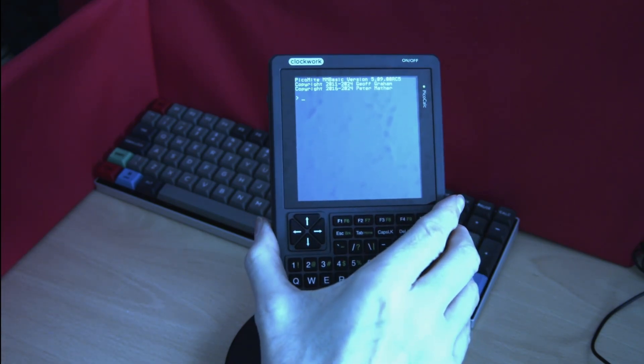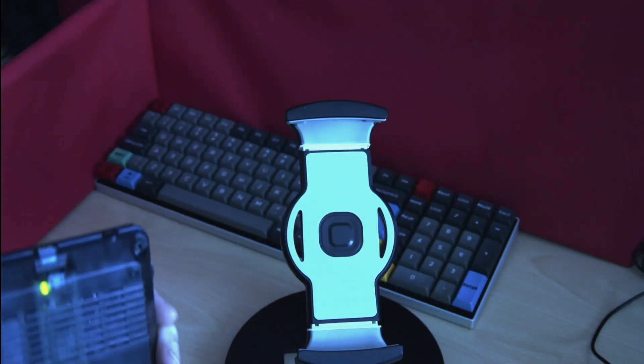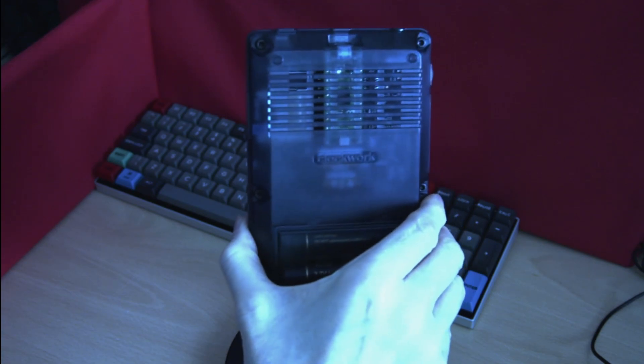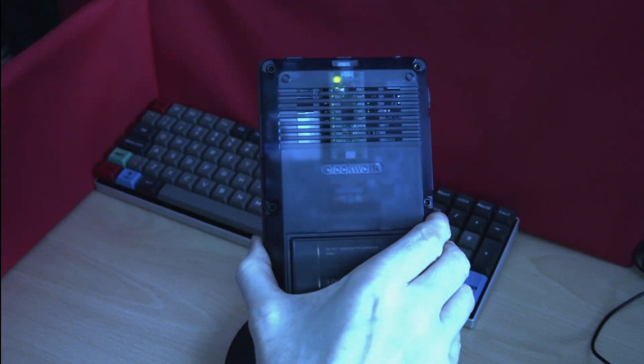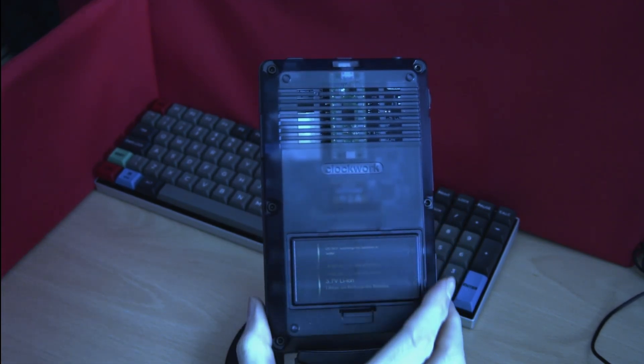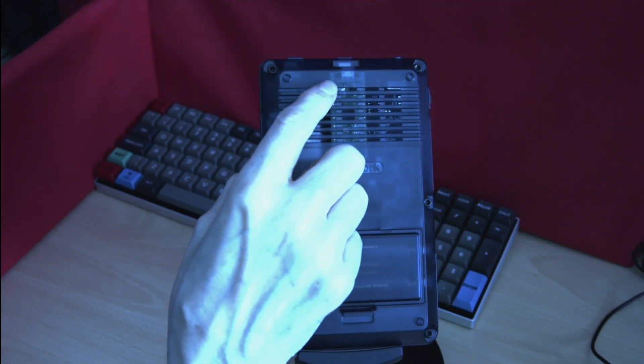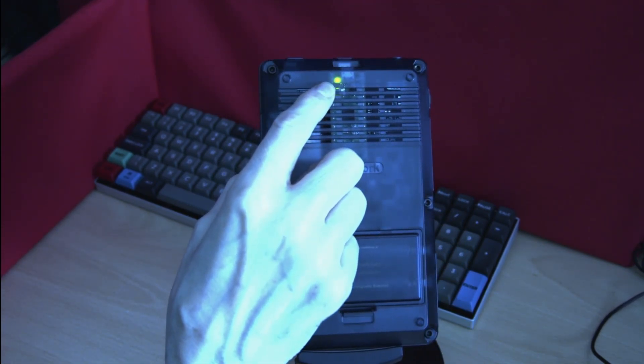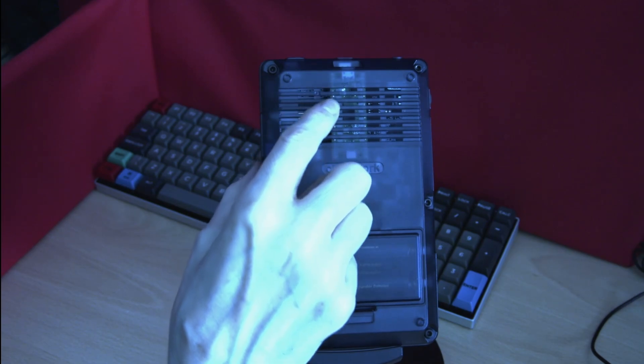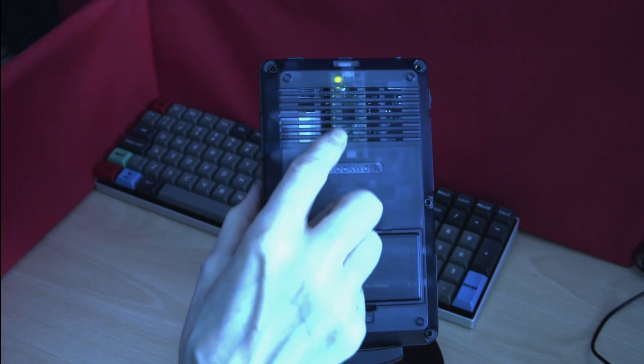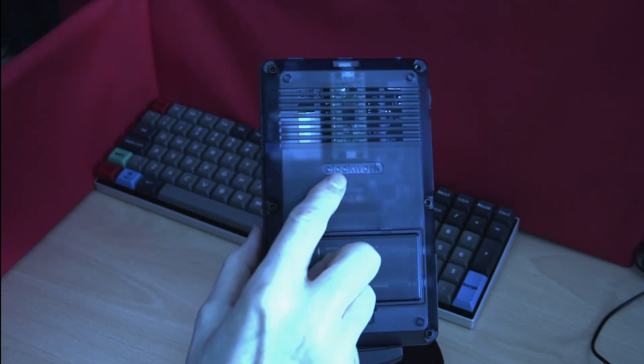If we turn the unit over, we can see on the back a steady flashing light which indicates that the PicoCalc is powered up.